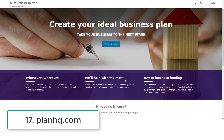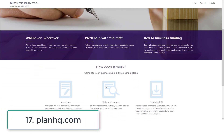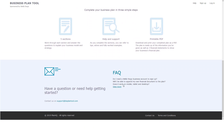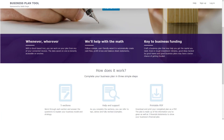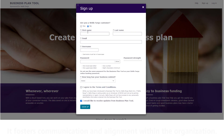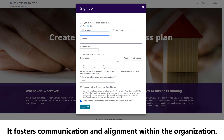Number seventeen: PlanHQ. PlanHQ is a collaborative business planning platform that allows teams to work together on developing and executing their business plans. It fosters communication and alignment within the organization.